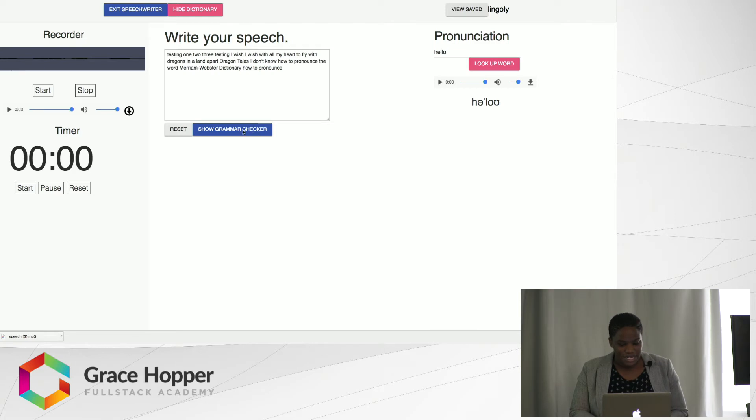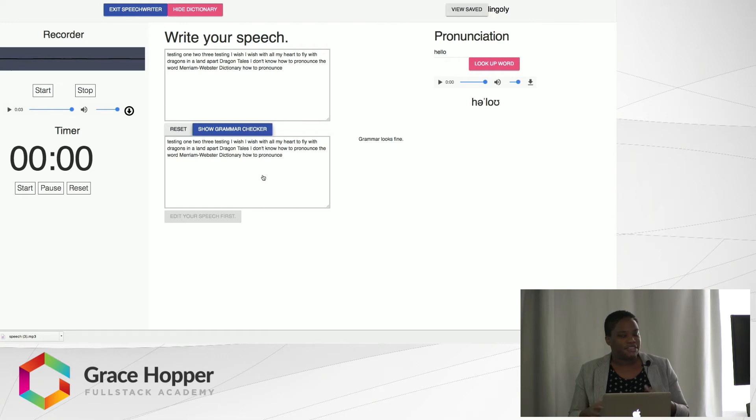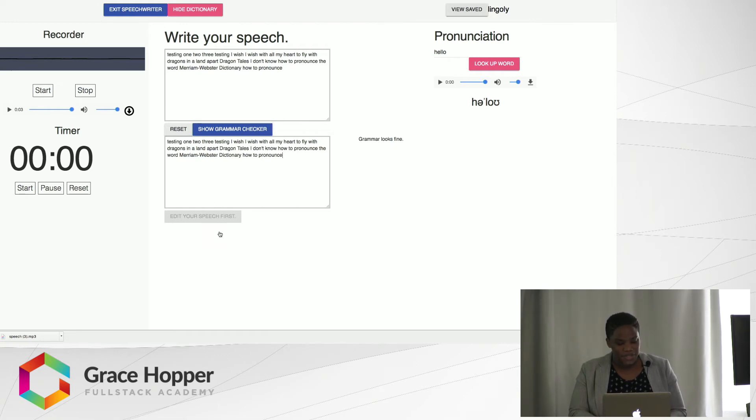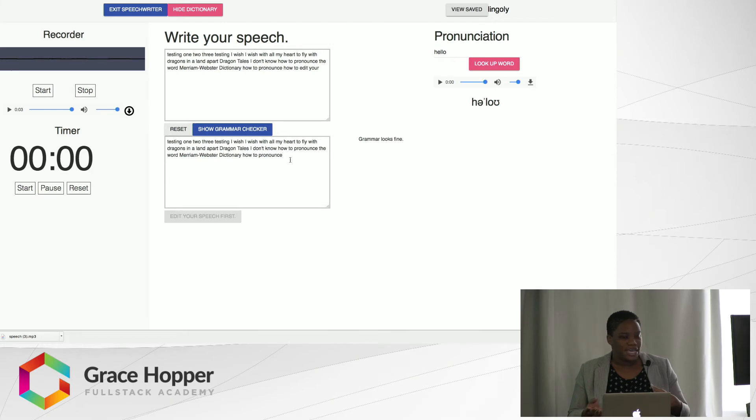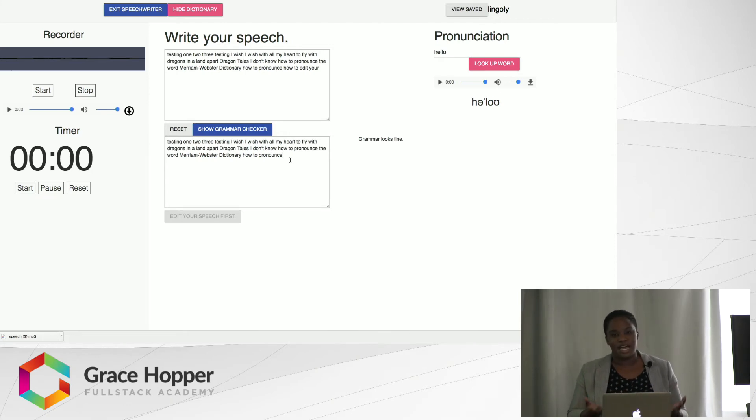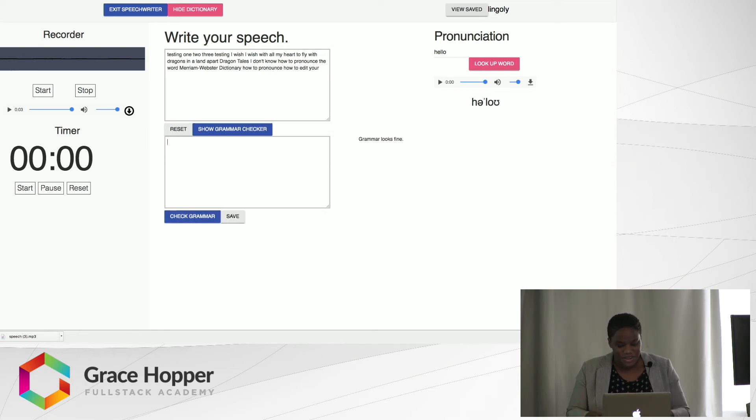Let's say I want to check my grammar. I can show the grammar checker which basically copies all of the speech that I said into the checker. You have to edit your speech first before you can check your grammar. That's very important because sometimes the Web Speech API might not pick up everything you say. So I'm just going to delete all this and write some sentences with some obvious grammar mistakes.